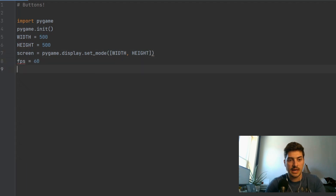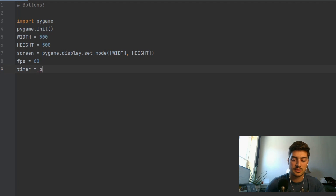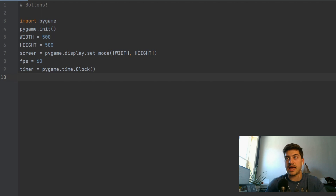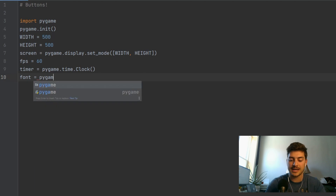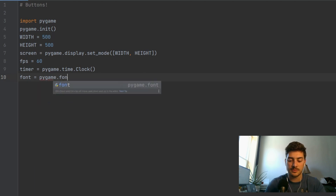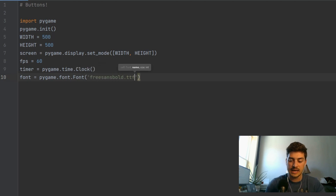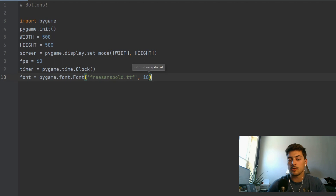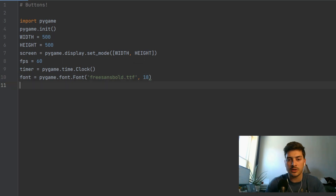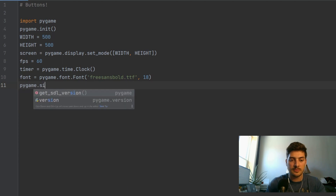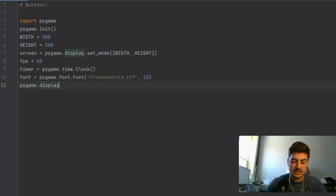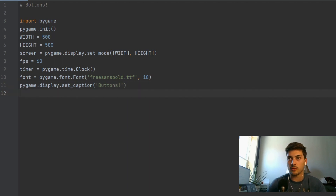A few things you always want: an FPS — 60 is very standard — and then you want to set up a timer with pygame.time.clock to make the game run at that frame rate. And if you're going to have any text, which obviously for buttons we will, you want to set up a font at the very beginning with pygame.font.font. We're going to use FreeSansBold.ttf, size 18, because that comes with almost any Python install. Then we'll do pygame.display.setcaption to 'buttons'.